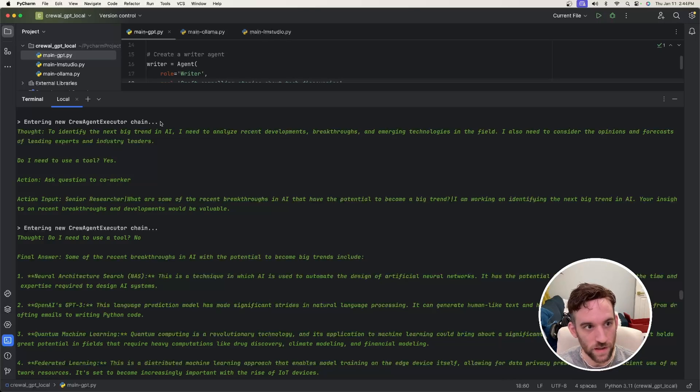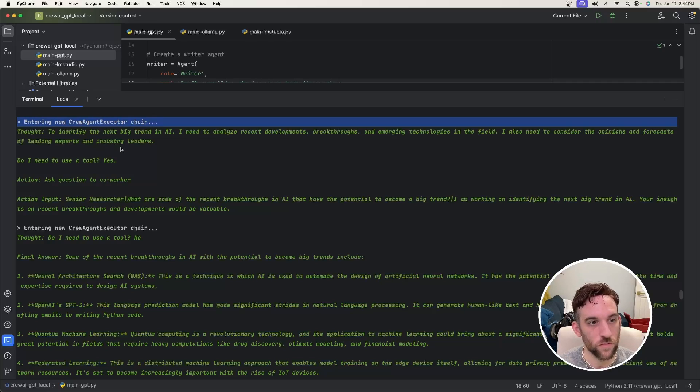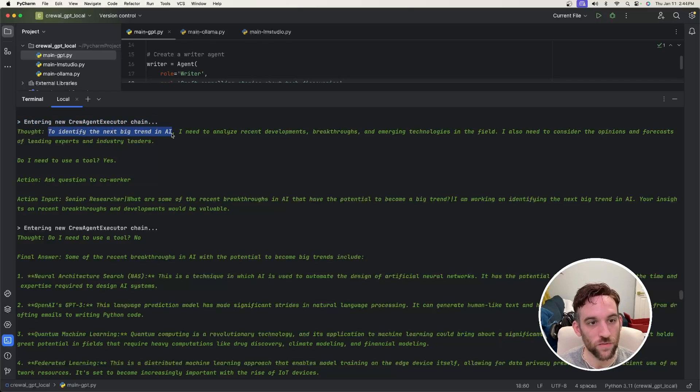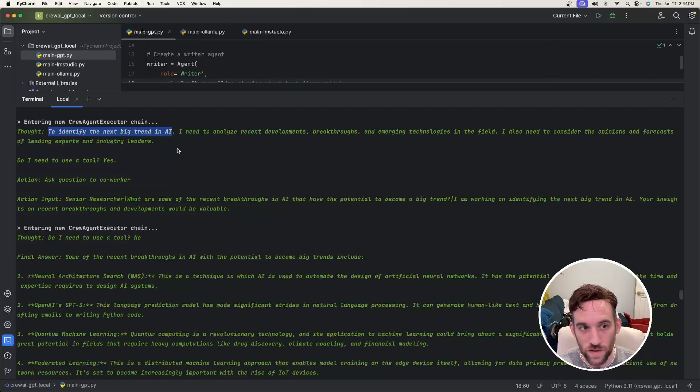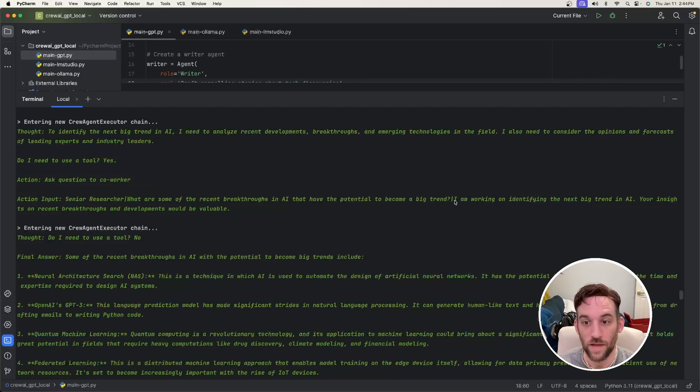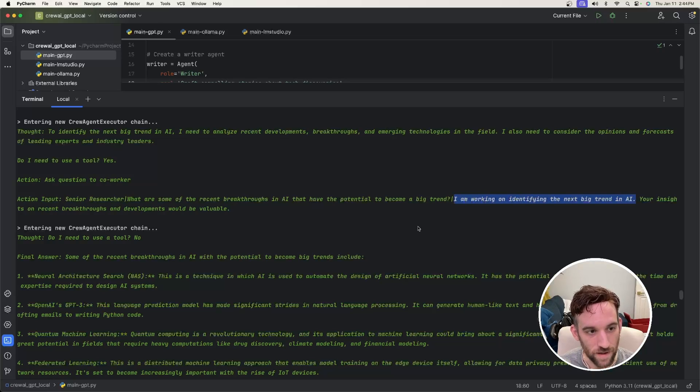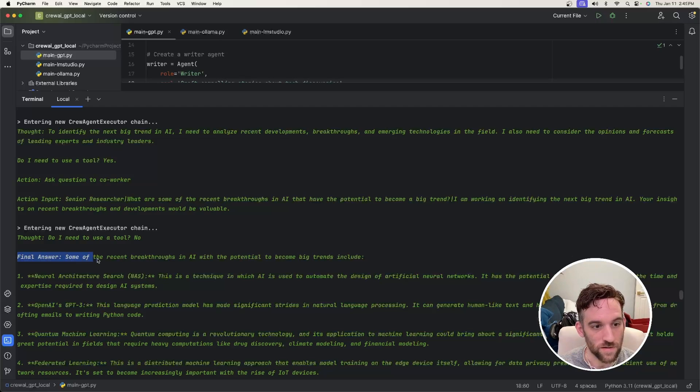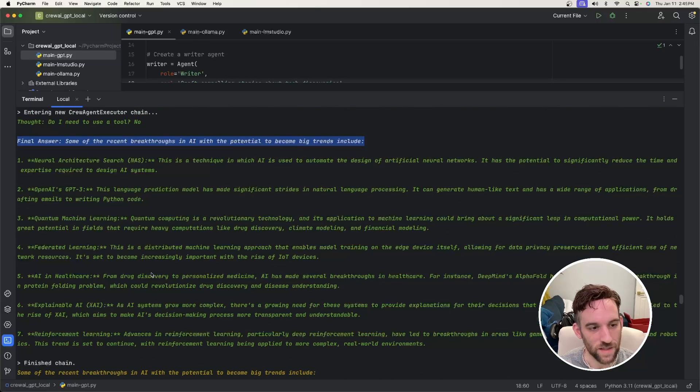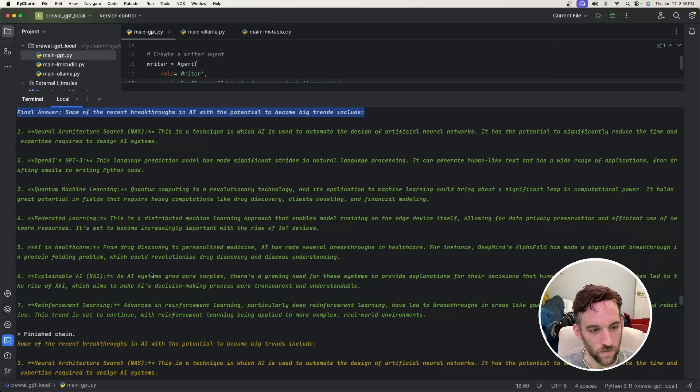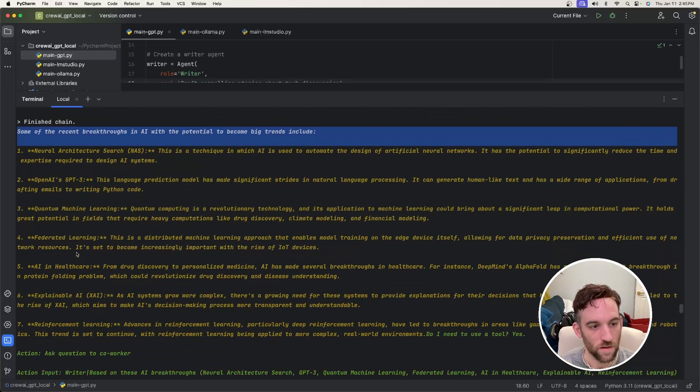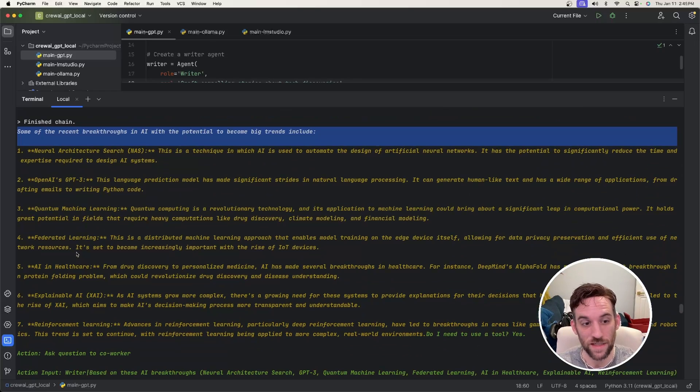Okay. Well, we executed it and now it's going to start with saying entering new crew agent executor chain. Now the thought was to identify the next big trend in AI, which is for the senior researcher and the action input down here, this is what the senior researcher is going to do. They are going to work on identifying the next big trend in AI. So then it comes up with the final answer, which is here that some of the recent breakthroughs in AI with the potential to become big trends include, and then it kind of gives this list.